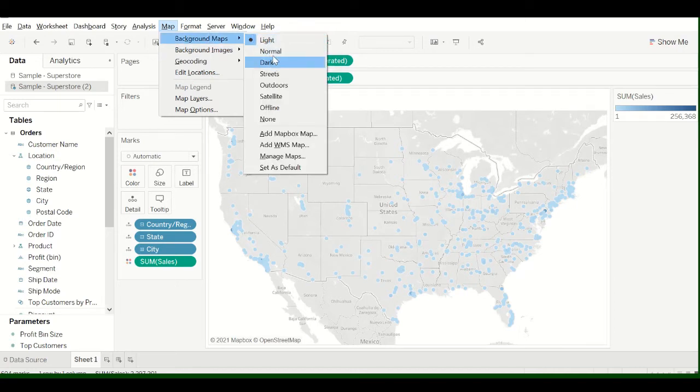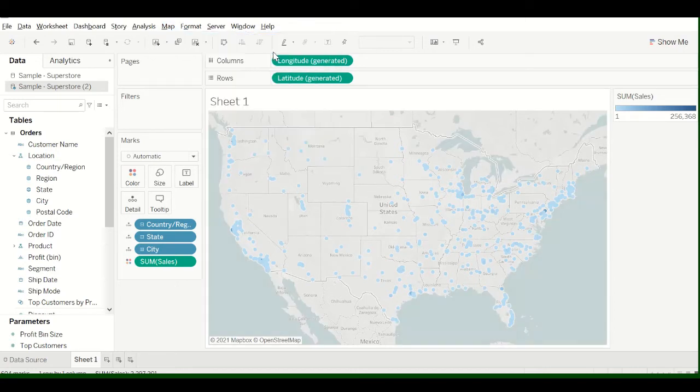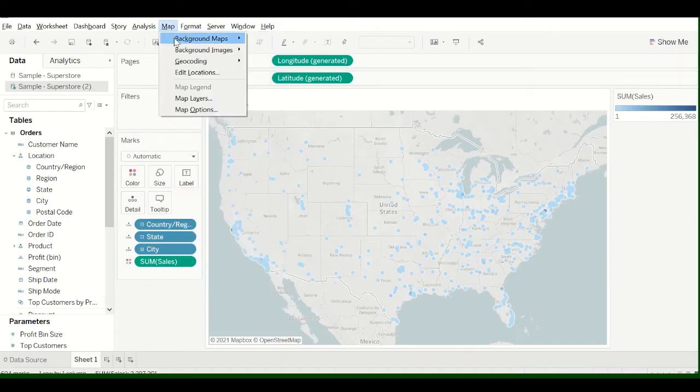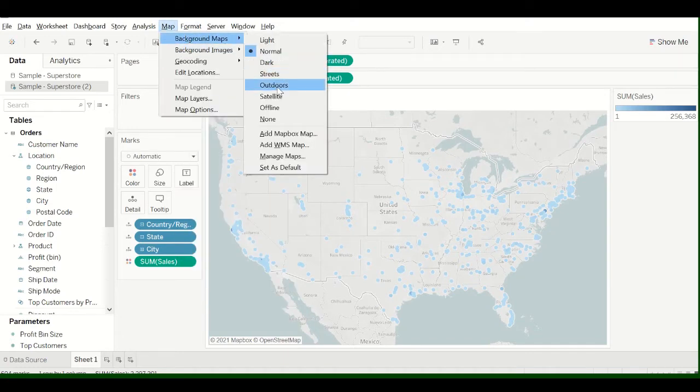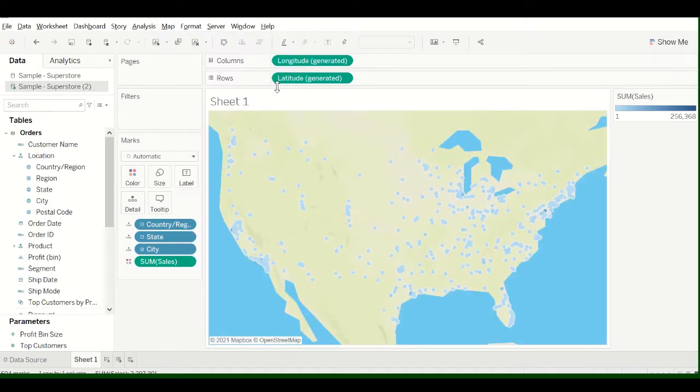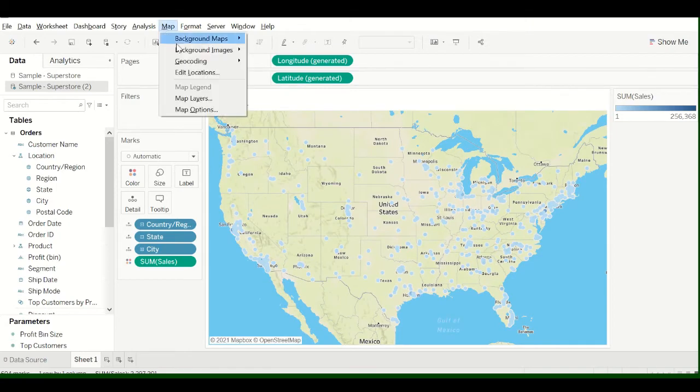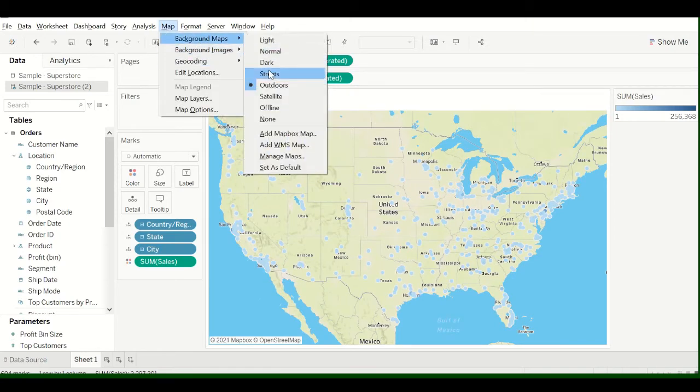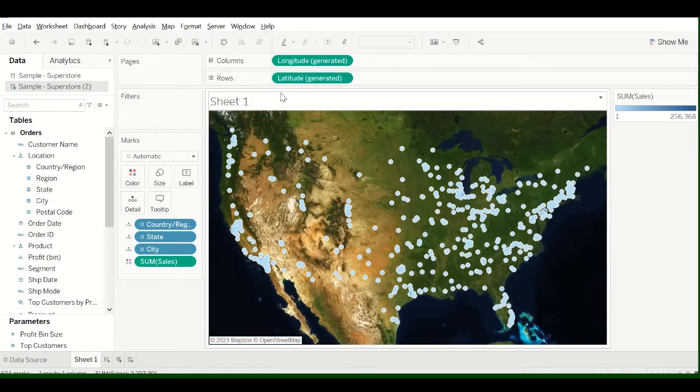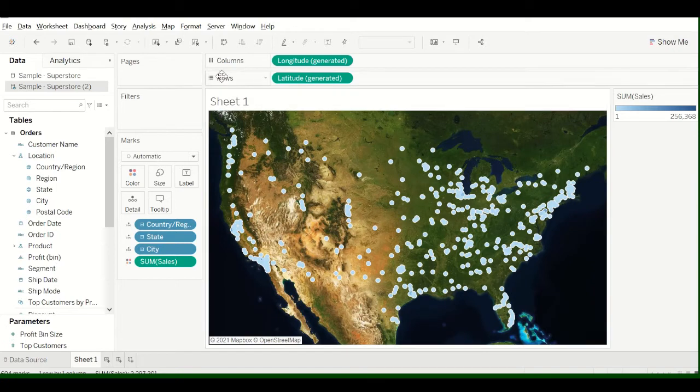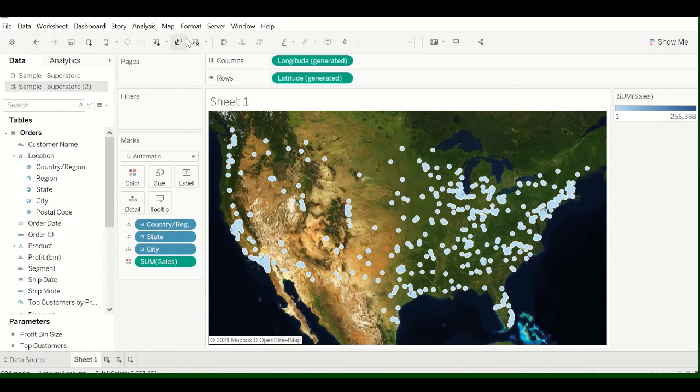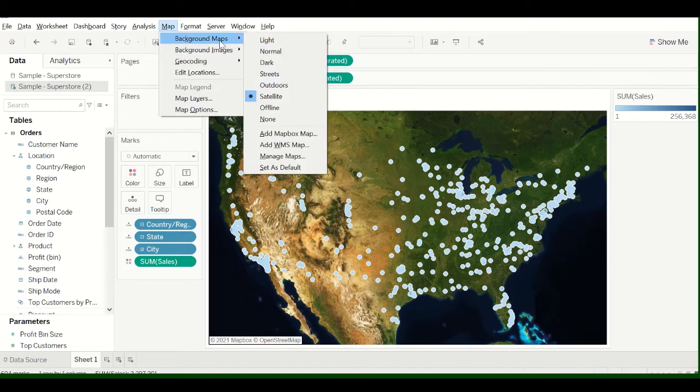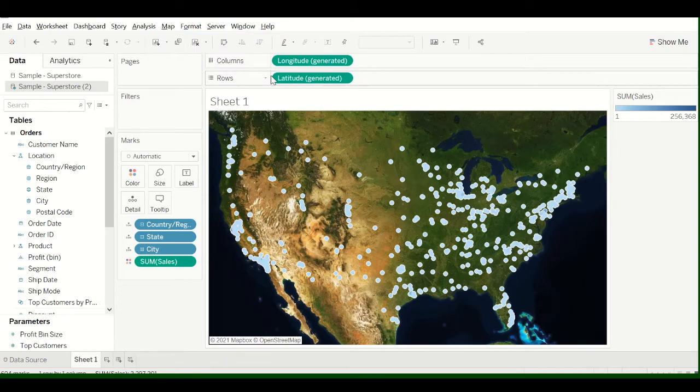and you can add something like this map, Normal Map, Outdoors Map. There's a lot of maps already loaded into Tableau, Satellite Map. And this is pretty sweet because Tableau basically just updated this with the newest version. So I'm going to show you how to add your own customized map.